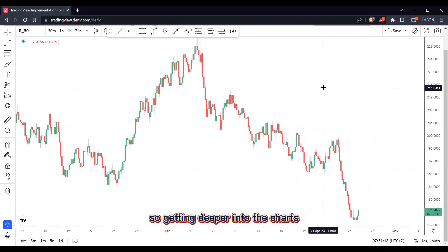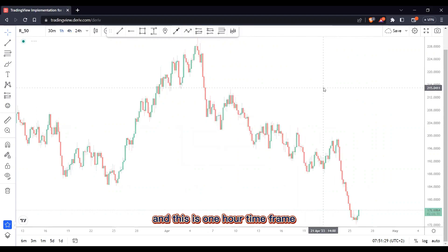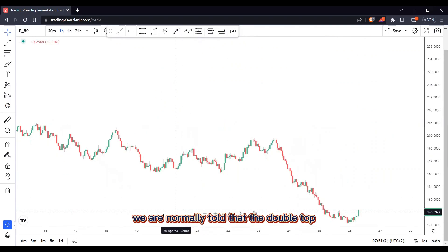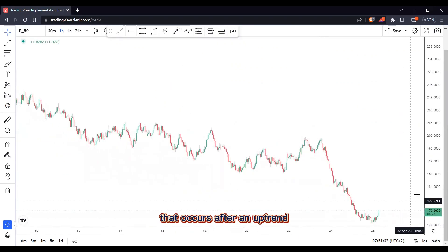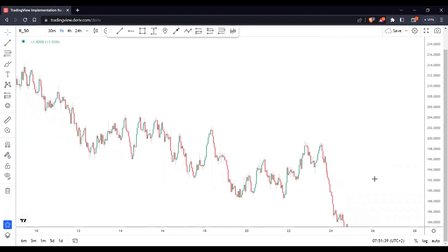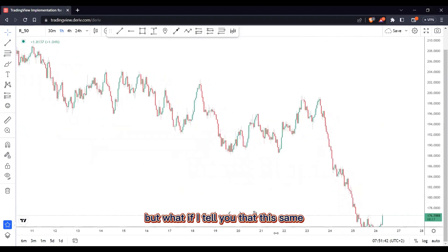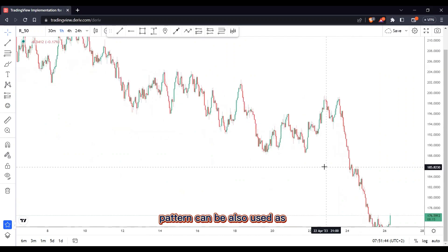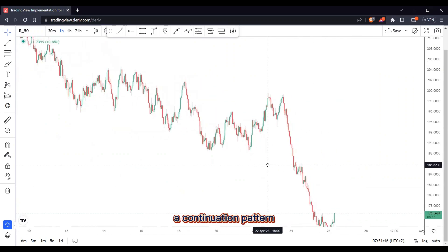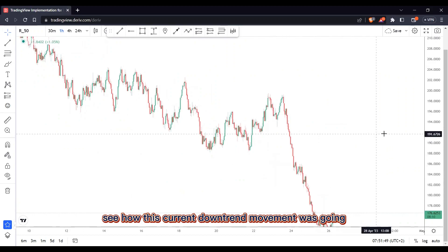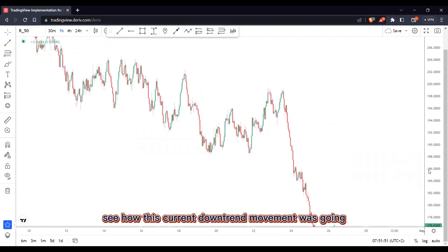Getting deeper into the charts, we are on the Volatility 50 Index on the one-hour timeframe. In the books we are normally told that the double top is a bearish reversal pattern that occurs after an uptrend. Now this is true, but what if I tell you that this same pattern can also be used as a continuation pattern? Stay with me — let's first see how this current downtrend movement was going.